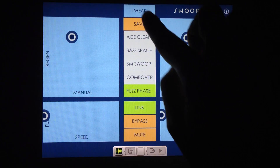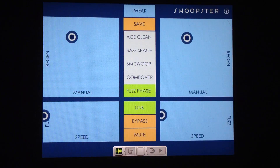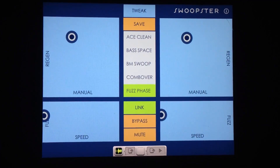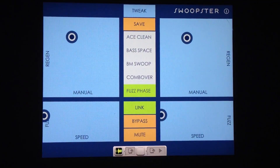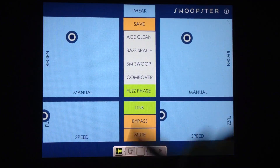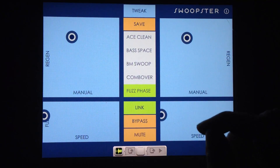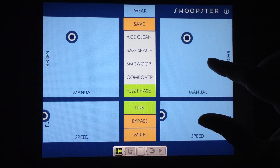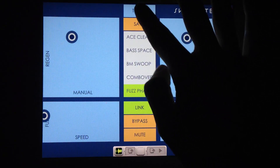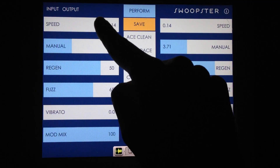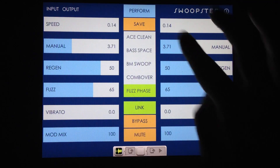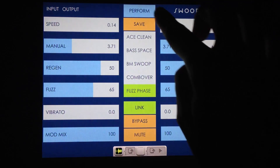Swoopster has two main modes: Perform and Tweak. Perform mode is what we're in right now — it consists of four XY pads, two for the left channel and two for the right channel. Tweak mode has sliders for each channel and actually has two extra parameters that you can access that are not accessible in Perform mode.